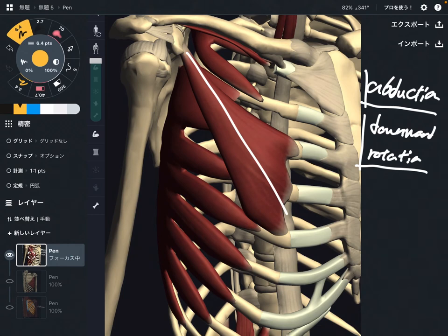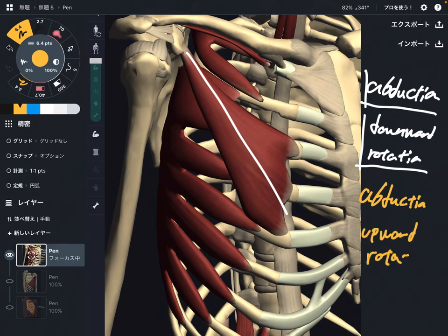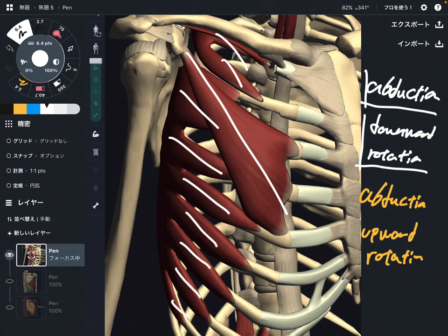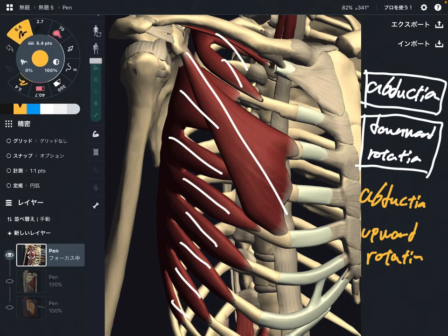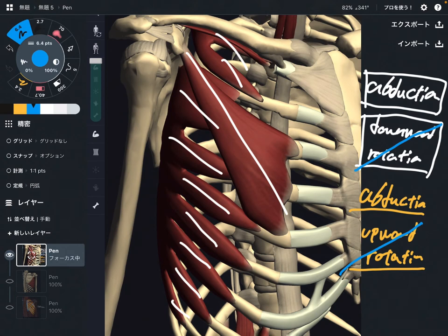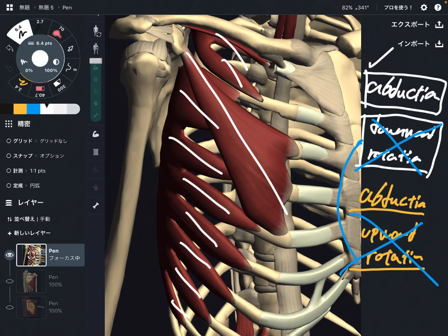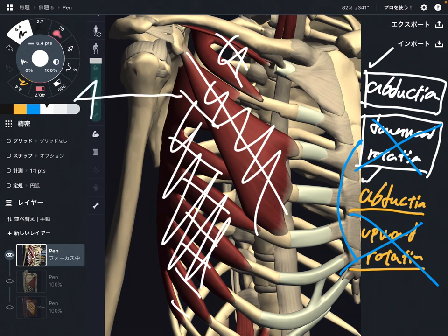Do you remember the two functions of serratus anterior? Abduction and upward rotation. What happens when these two muscles contract together? Pec minor does abduction plus downward rotation; serratus anterior does abduction and upward rotation. When these two muscles work together, downward rotation and upward rotation cancel out — it's like a mathematical equation, they are opposite movements. So what's left? Abduction and abduction. When these two muscles work together, they bring the scapula into abduction.